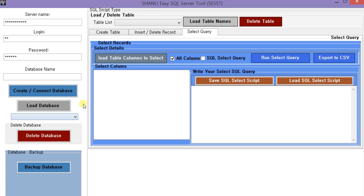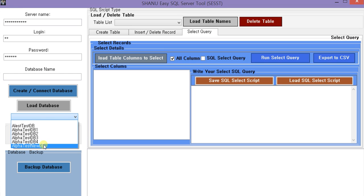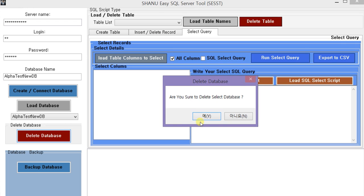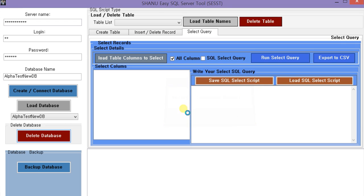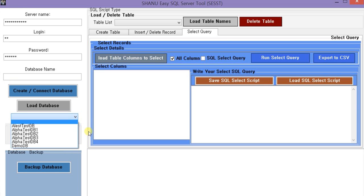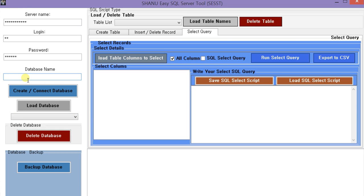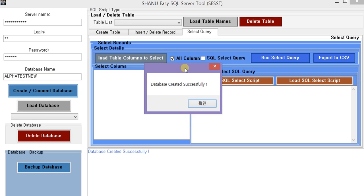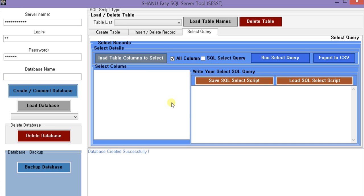So now we can create a database or we can delete a database. If we want to delete a database, we select one database and click on delete, and that database will be deleted from our server. We can also create our own database here.